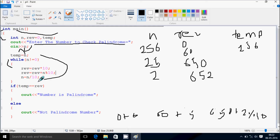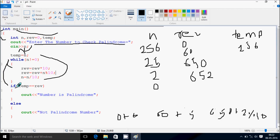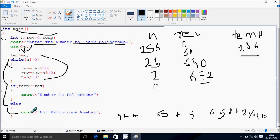Now n equals n divided by 10: 2 divided by 10, n becomes 0. Check condition: 0 not equal to 0 — condition false. Now the original value is 256 and the reversed value is 652. Both numbers are not equal, so it goes to the else part and prints: not a palindrome number.